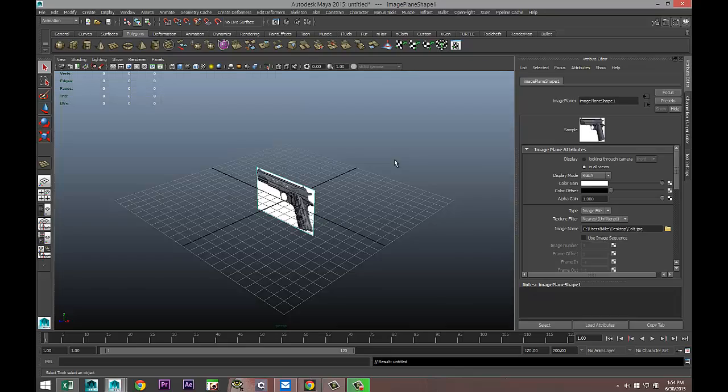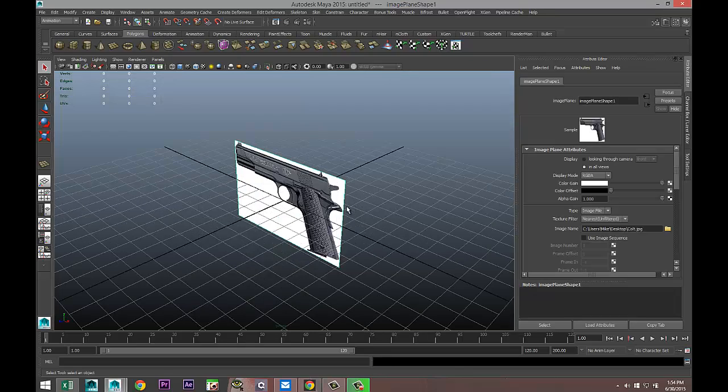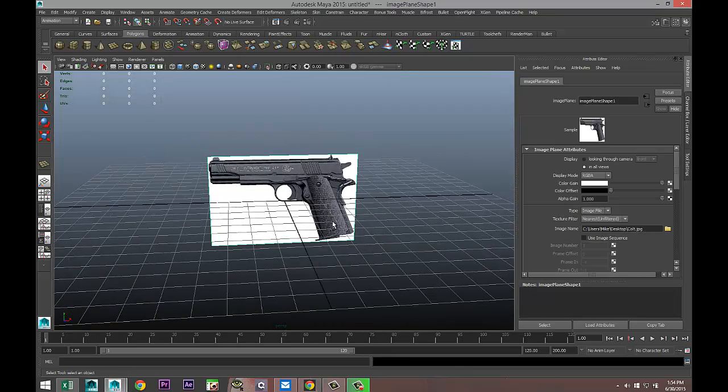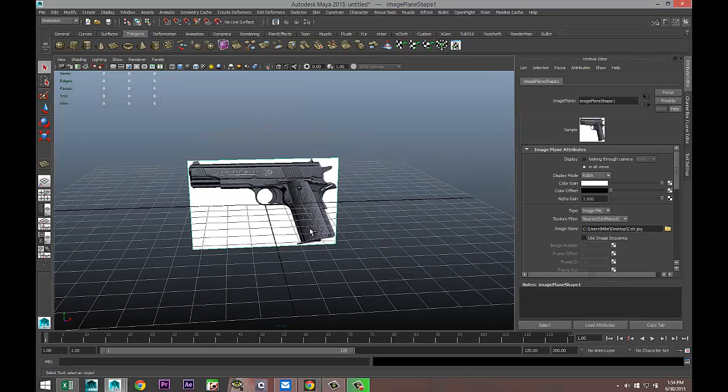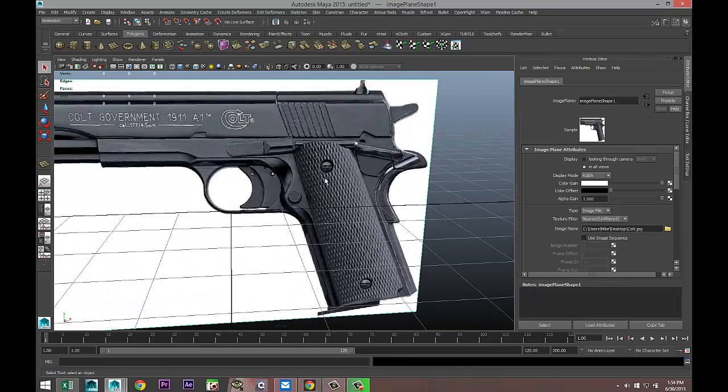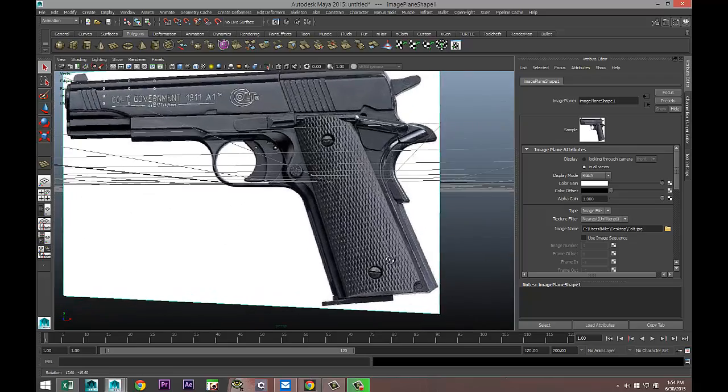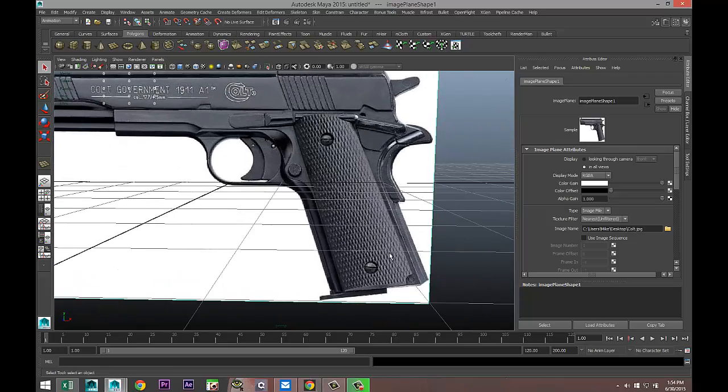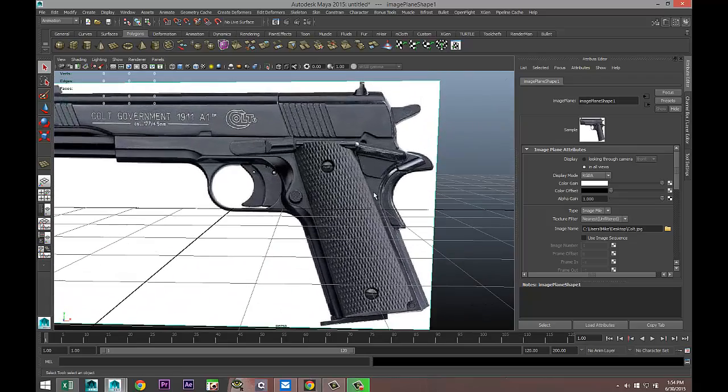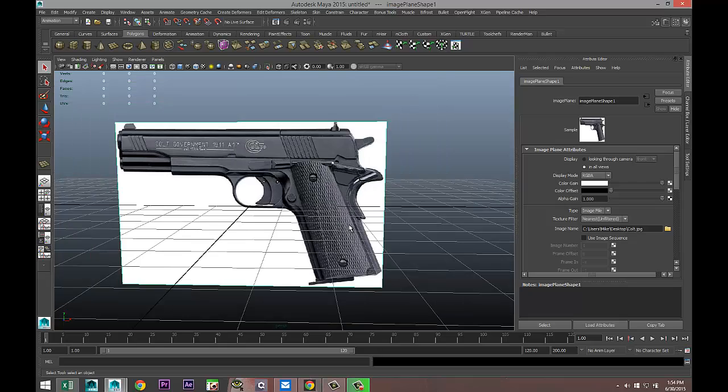We're not gonna model the entire Colt. What we're gonna focus on is the grip here. As you can see there's a specific structure going on here, and we're gonna create a normal map based on the structure and apply it to this model.